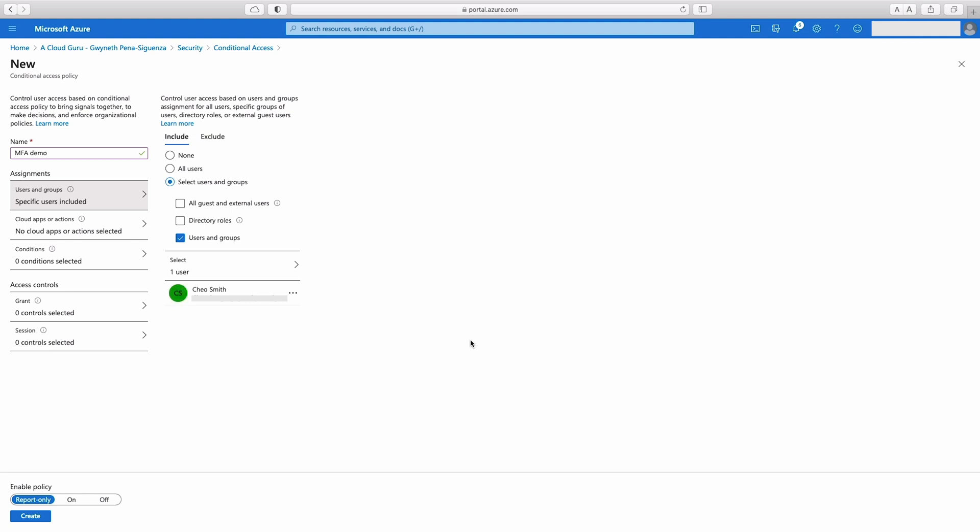Typically when you roll out MFA, you do it in stages. You don't turn it on for every single user at once. You'll do it by groups. And usually there's a pilot group that you will make sure your configuration settings and everything are set up before you enable it for everyone. So that's how we have the option to select individual users or a specific group.